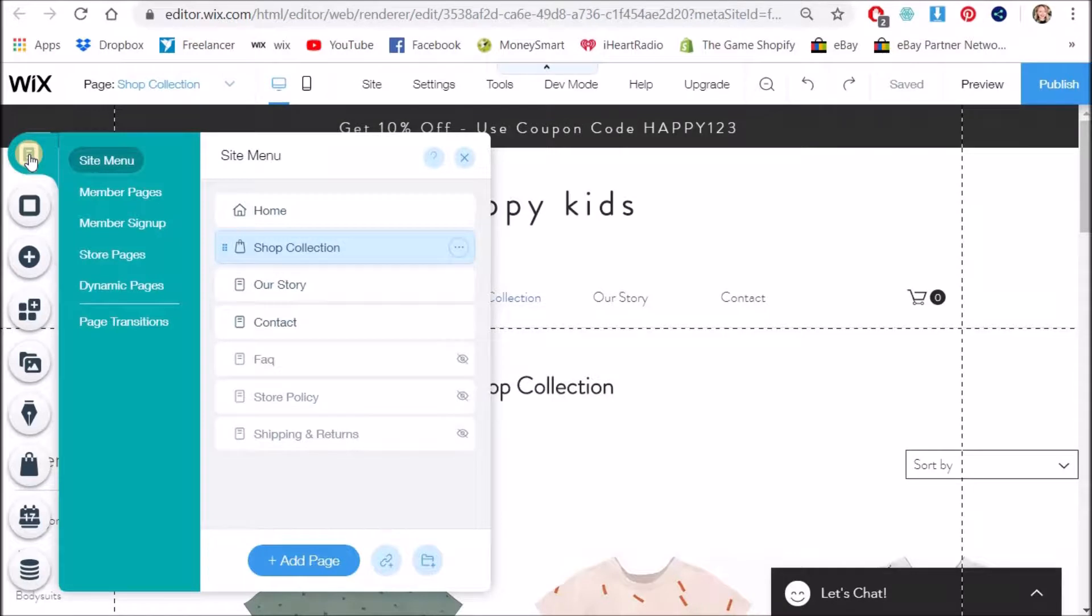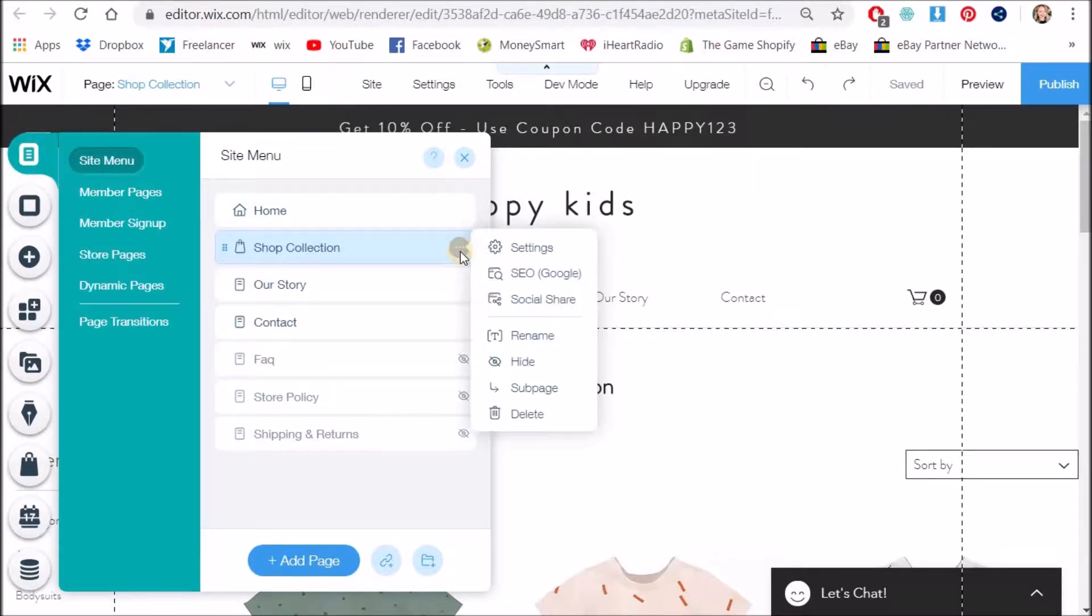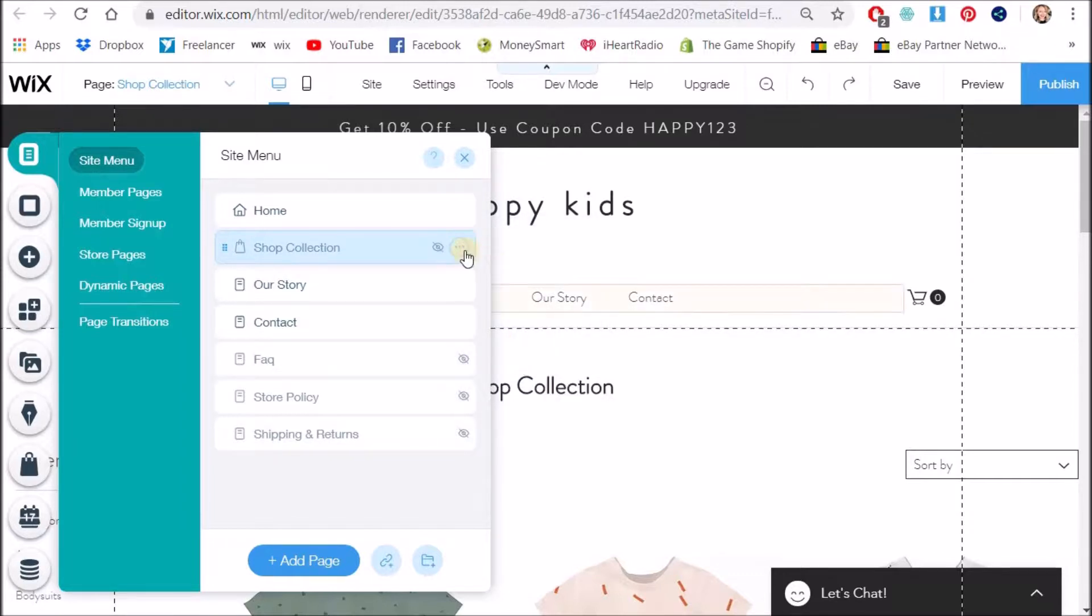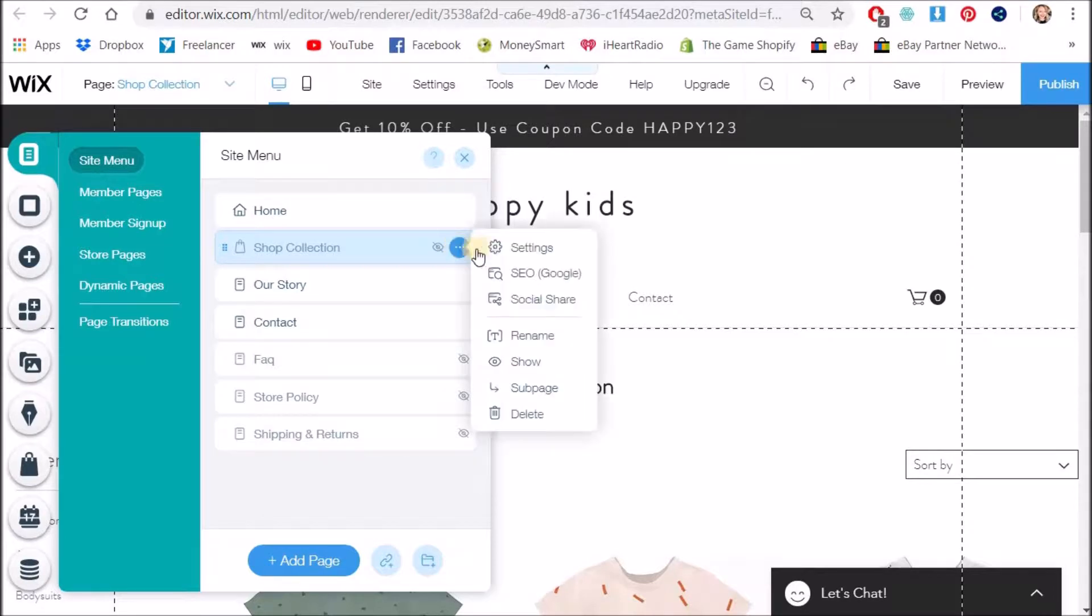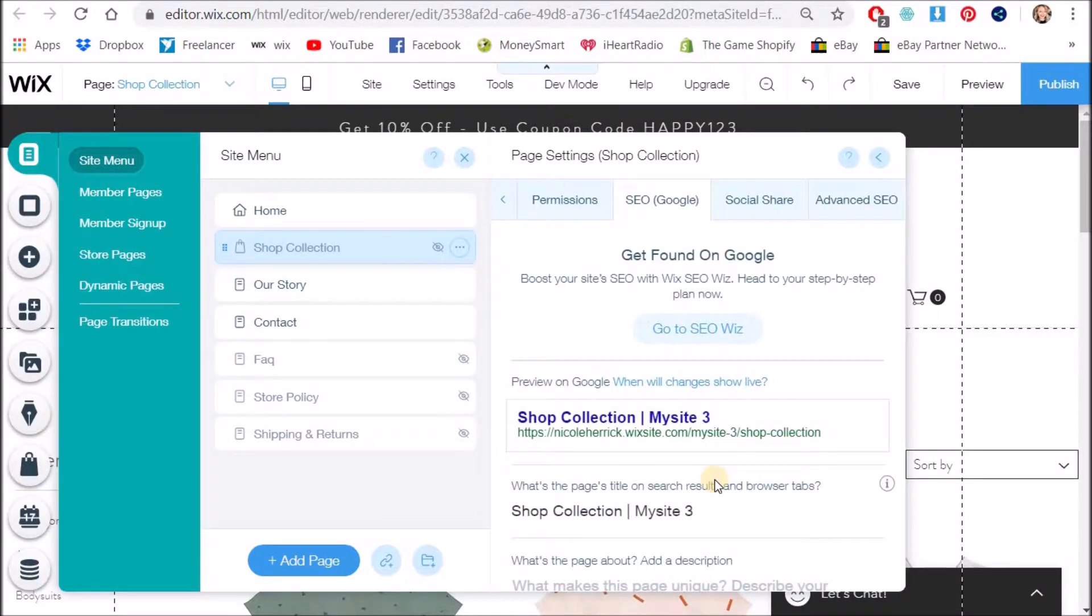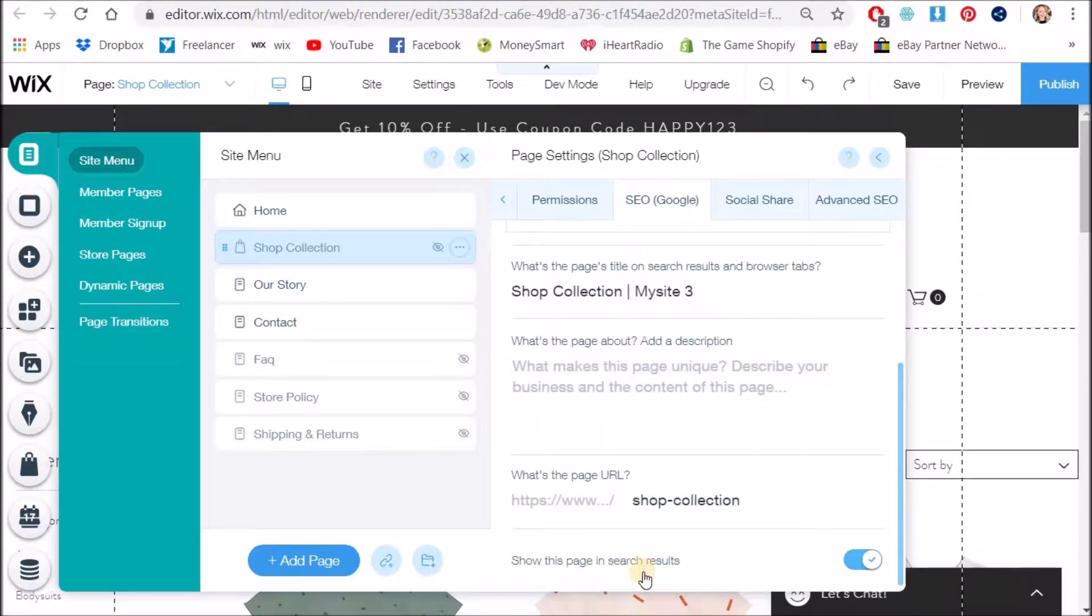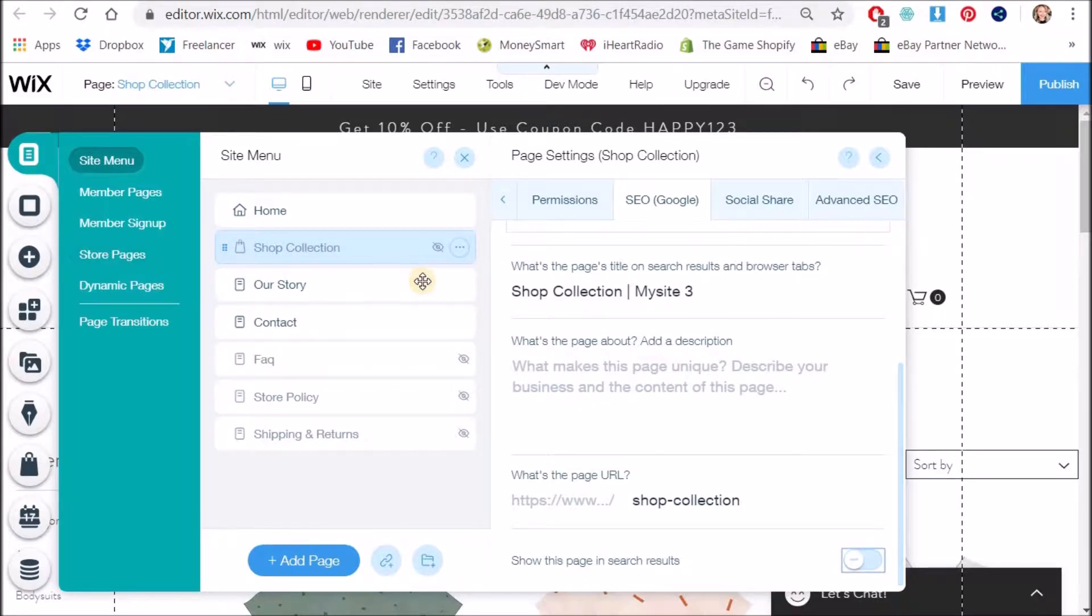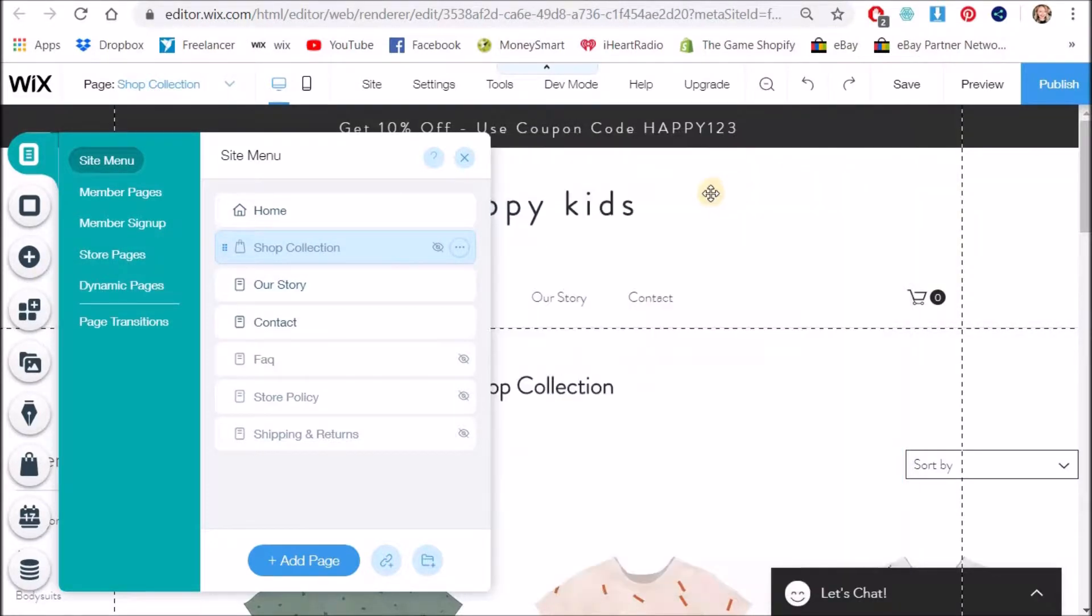All right so I'm going to go back to the menu and the first thing I'm going to do is hide this. I'm going to click on the three little dots next to it and I'm going to click hide. Not only am I going to do that I'm also going to hide it from Google. So I go to SEO and then down show this page in search results, No. I'm just hiding this page altogether. I'm not deleting it just hiding it.